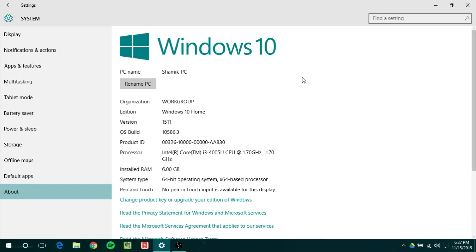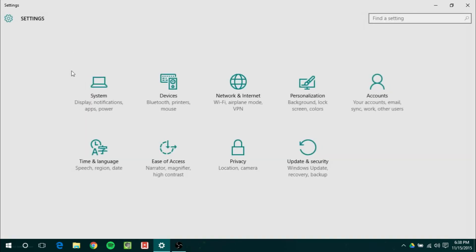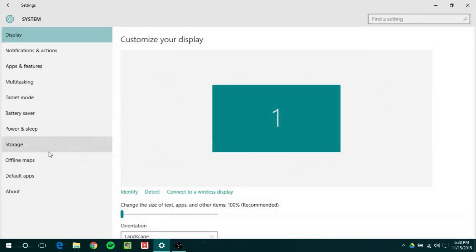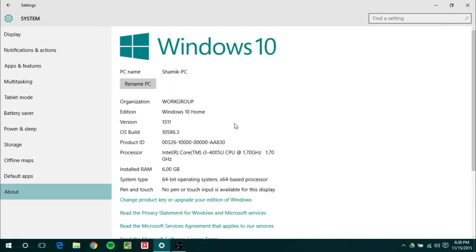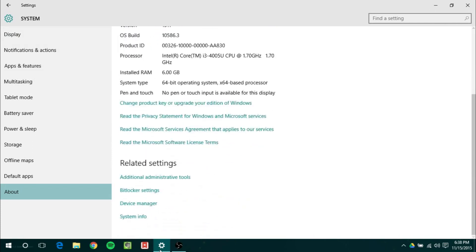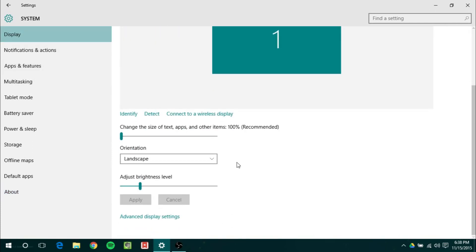Now first thing that you've probably noticed is that the settings app is a lot more important than it was in the previous build. So control panel is less important and settings app is getting a lot of those control panel features. Now a good example of this is the About. It now has the Windows 10 logo. It has more information regarding license terms and everything. Display has some better options. So overall the settings app has improved quite a bit.